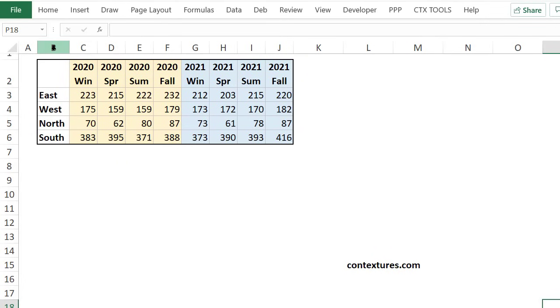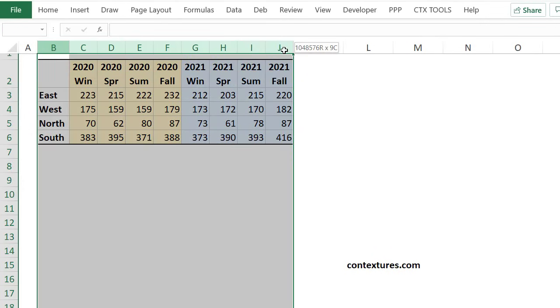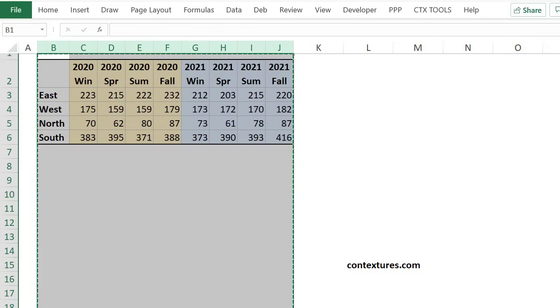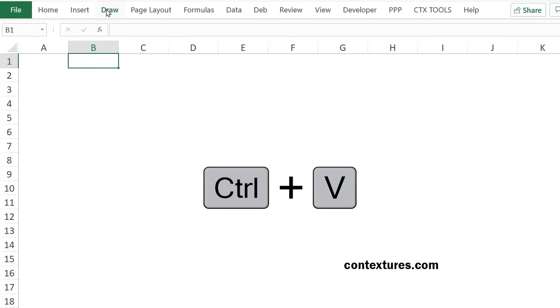To start, I'll copy the columns with data. I want to leave the original data unchanged. Copy that, go to a blank sheet and paste it.